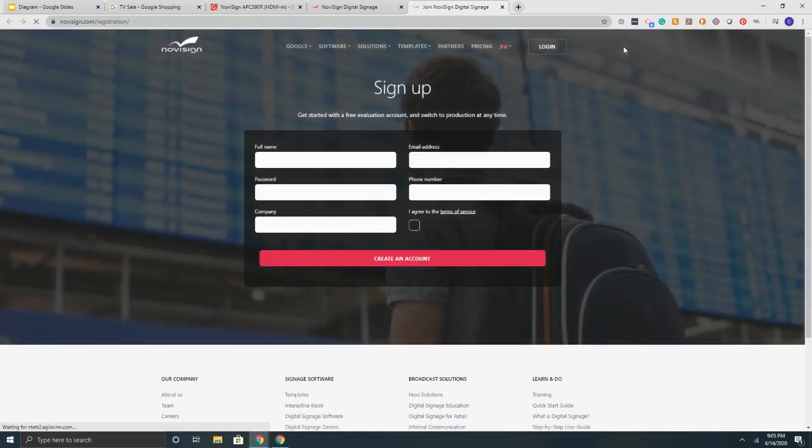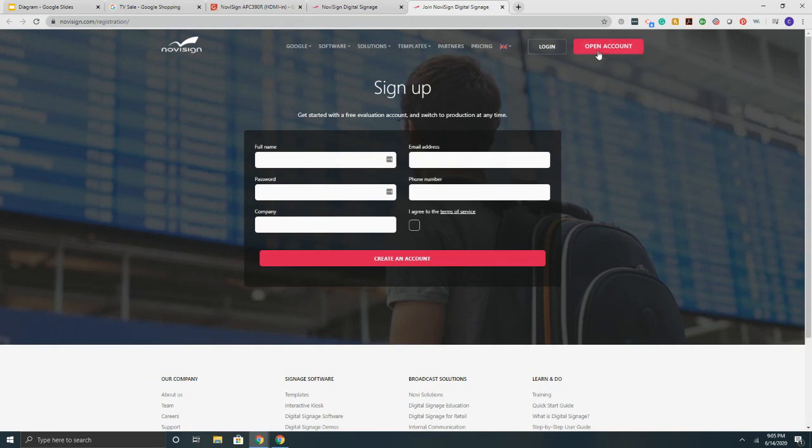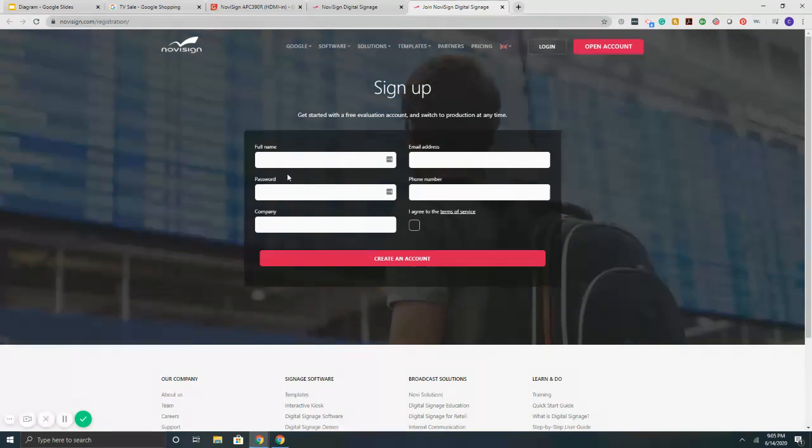It's a free trial. There's no credit cards needed or anything like that. Simply select the open account page and punch in your information and you can get started and put together some content from some templates and everything like that.